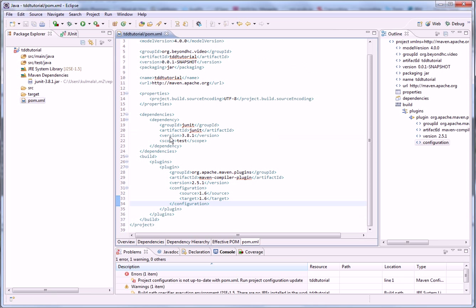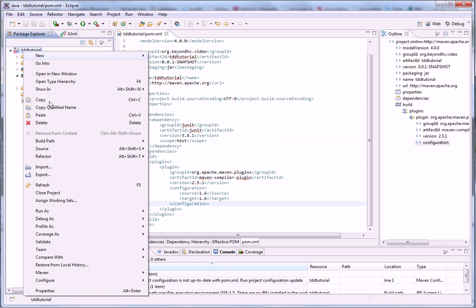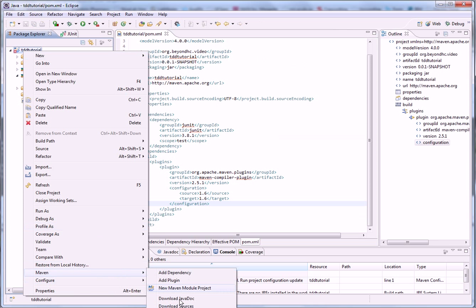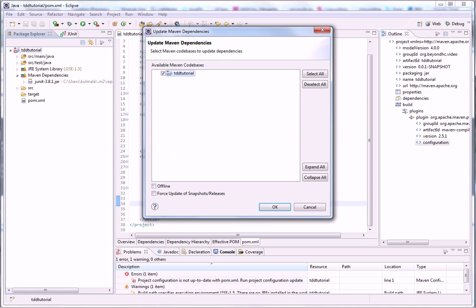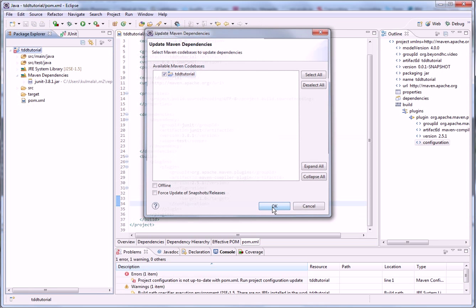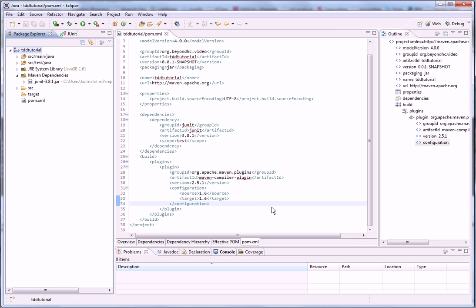Okay, now we have to run configuration update.